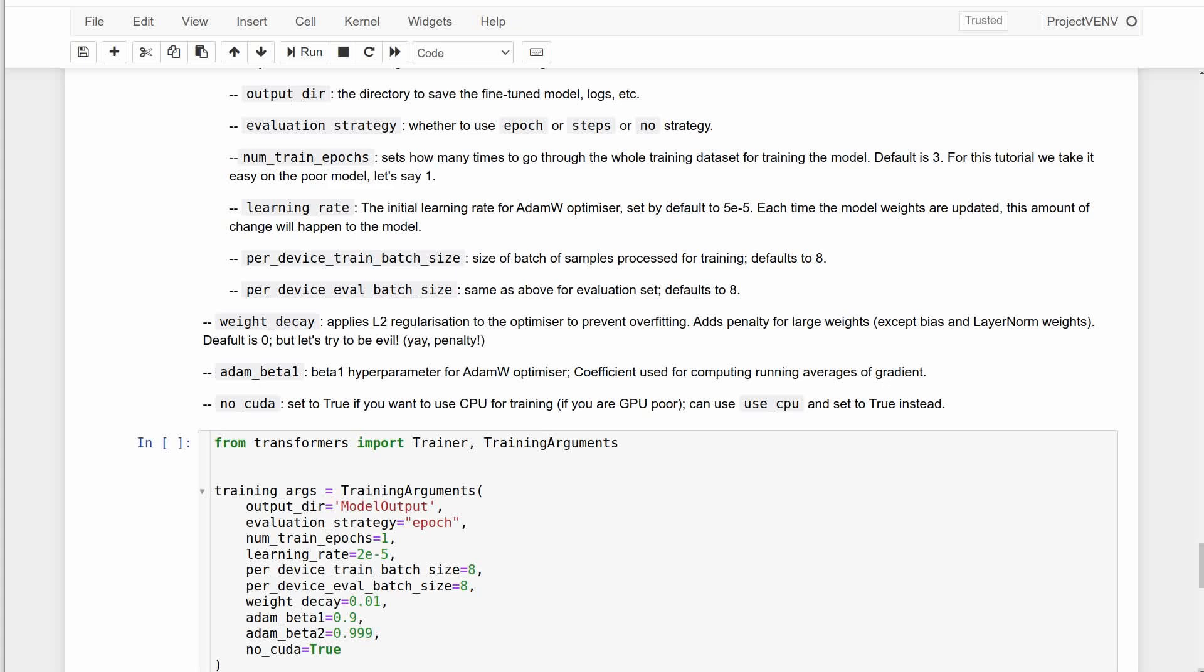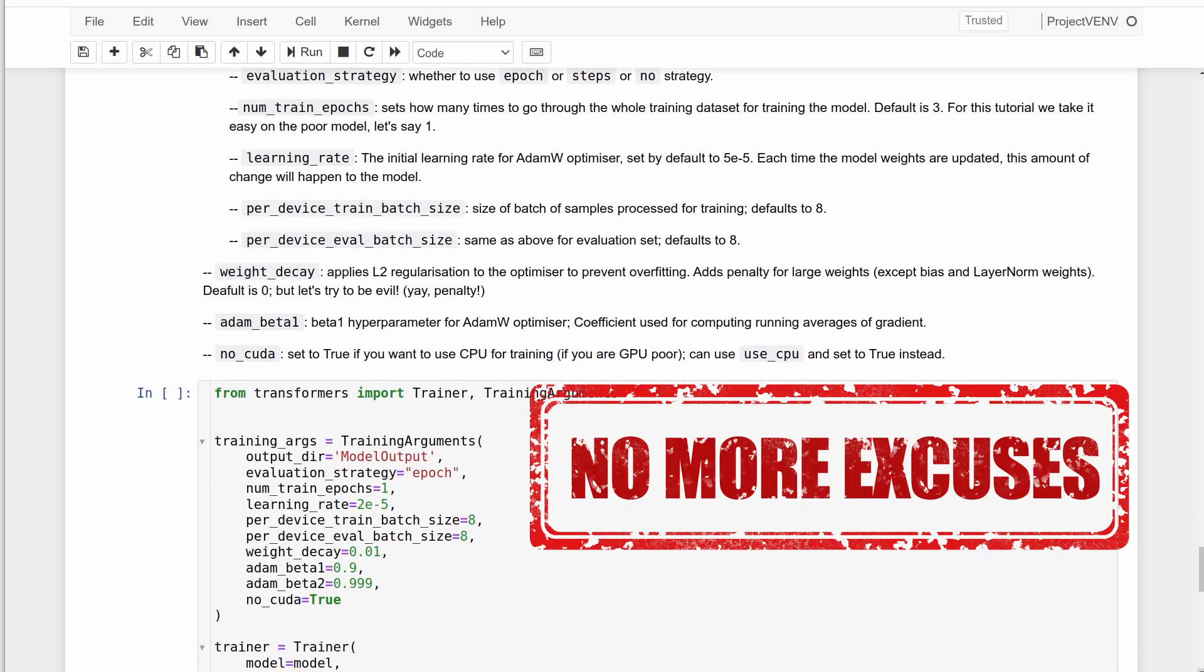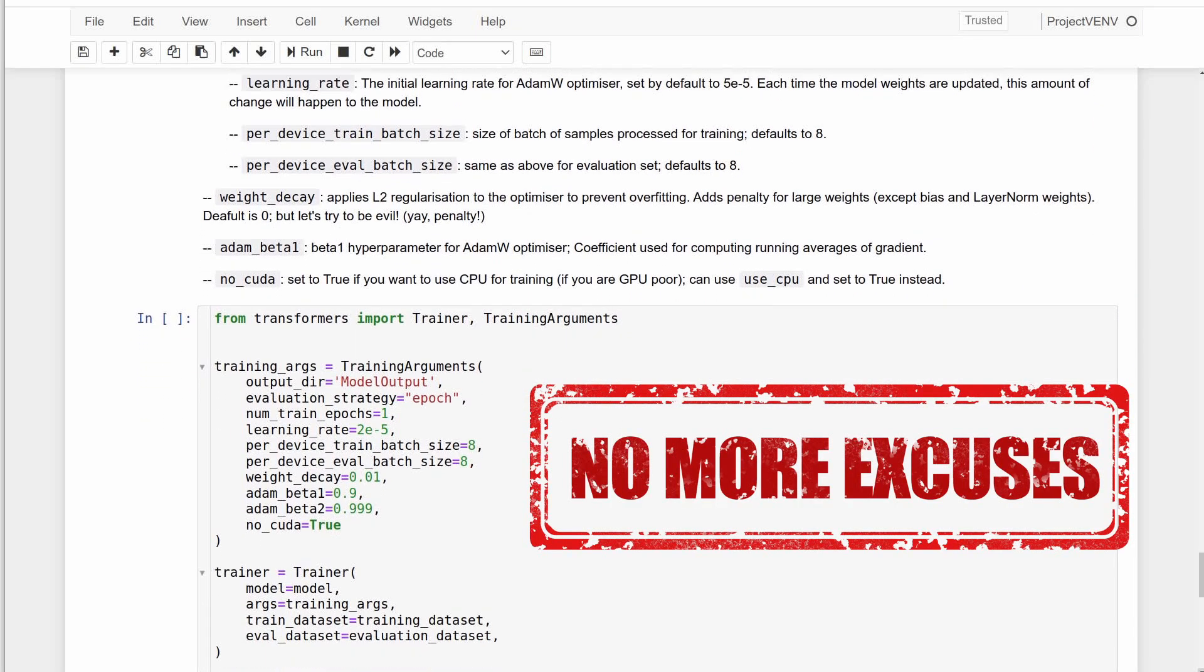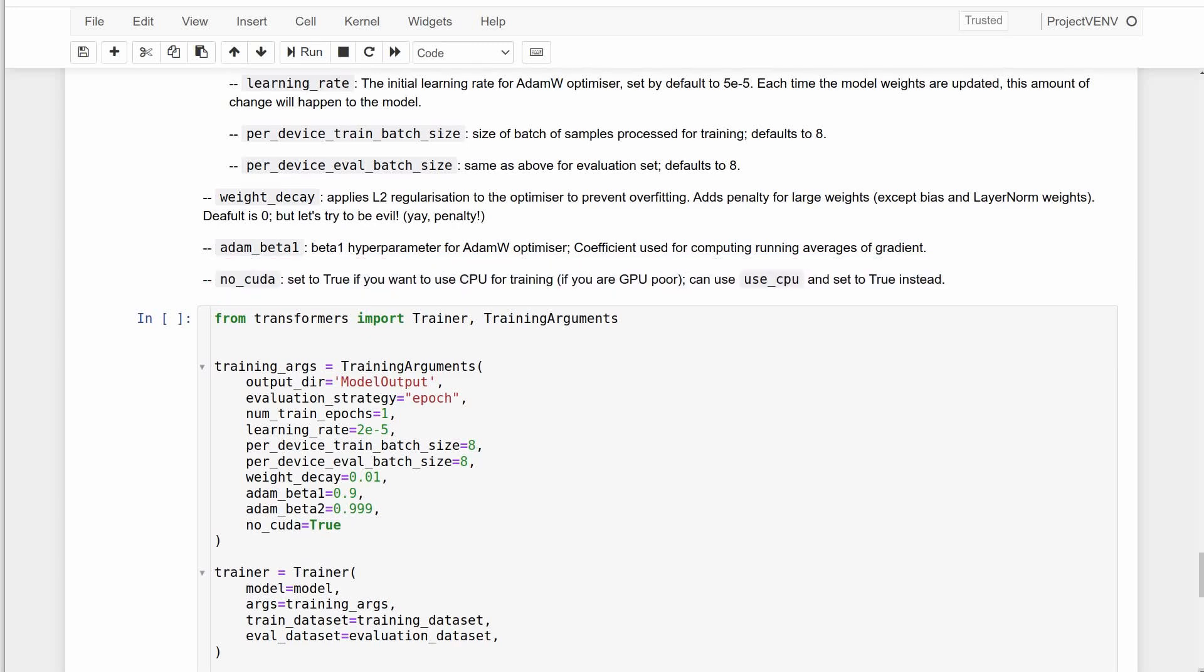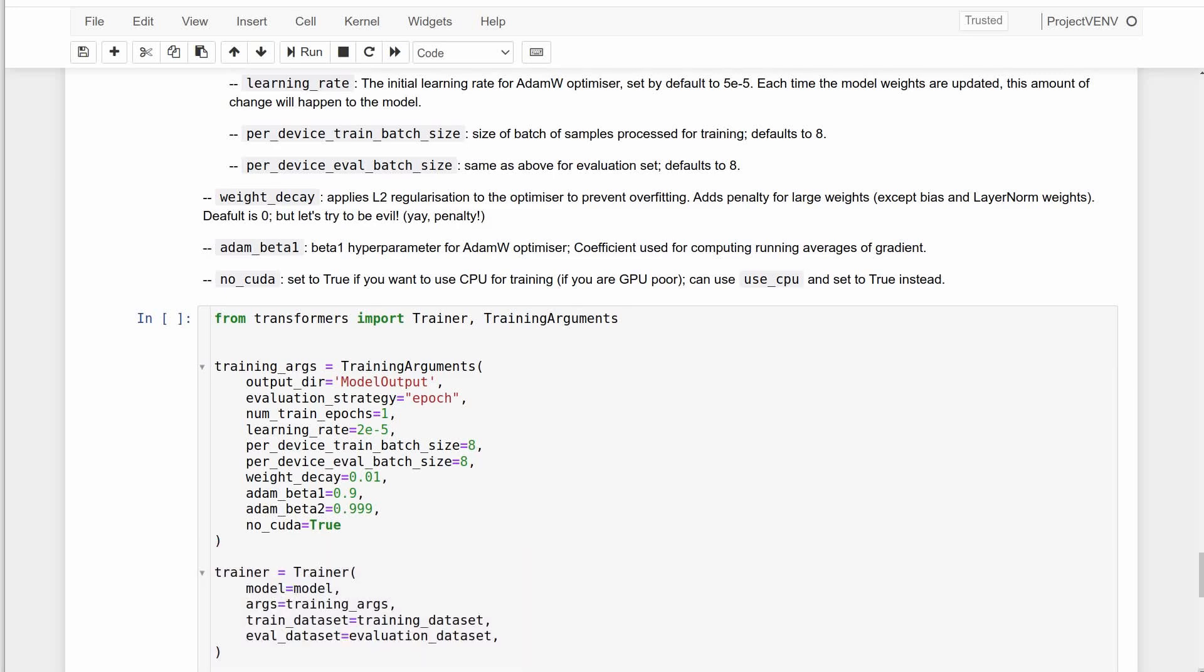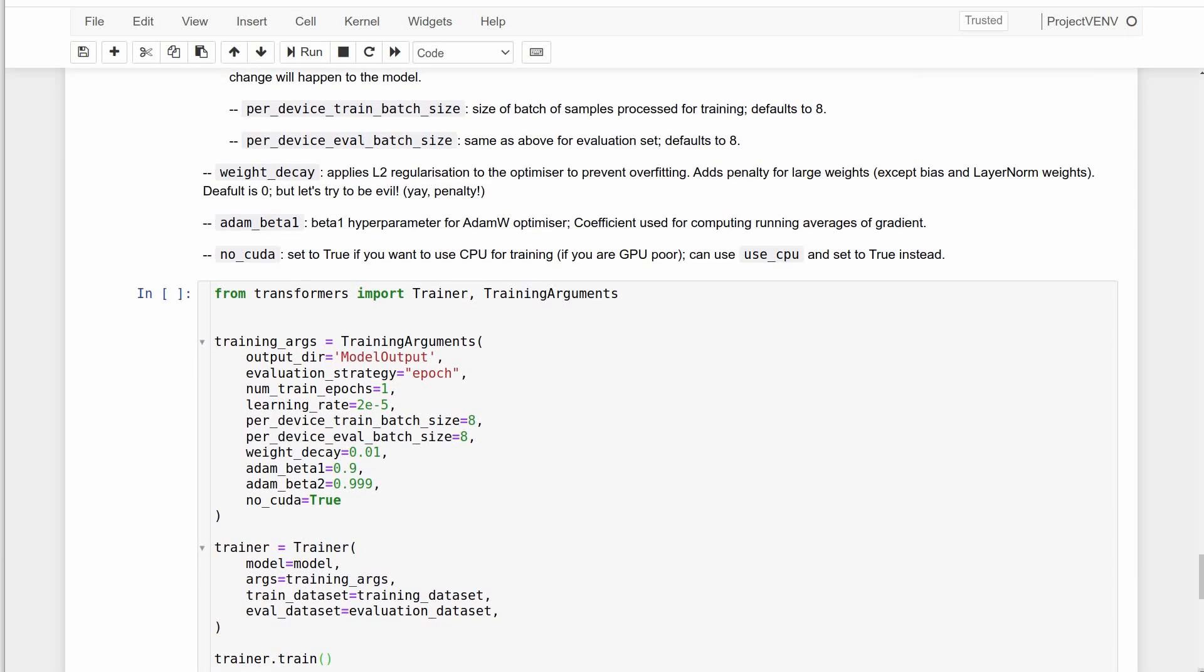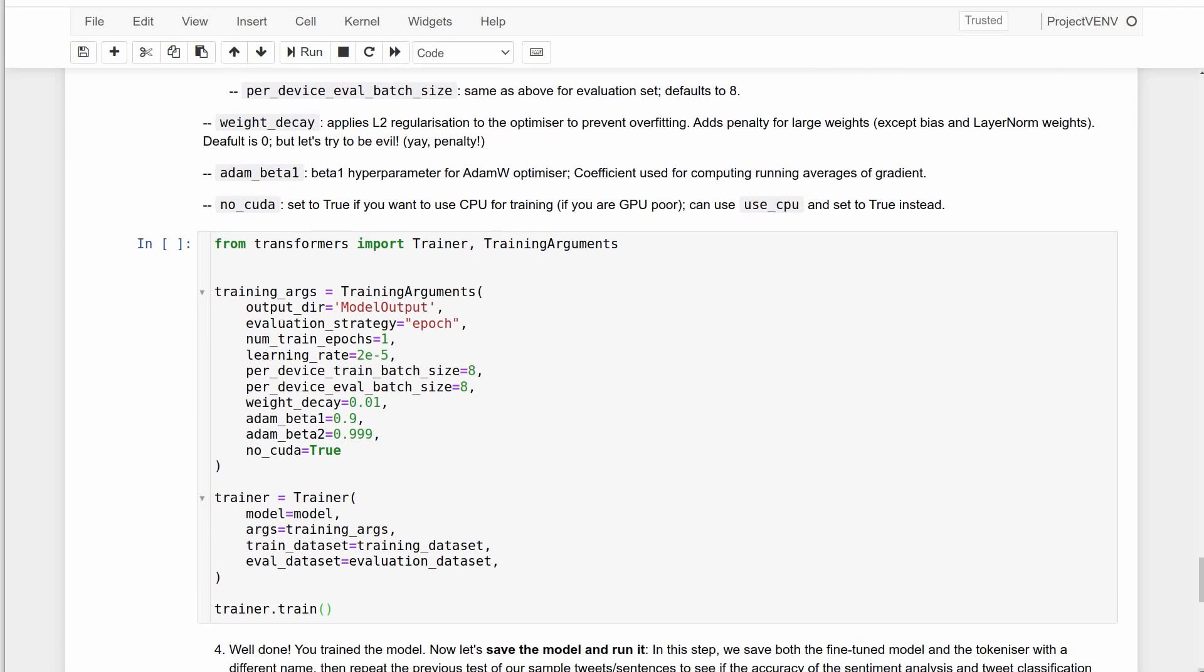And finally, the no excuse zone of this project: we set no CUDA to true so it runs on CPU. All that is left is to pass in the arguments, the model, and training and evaluation datasets to fine-tune the model.